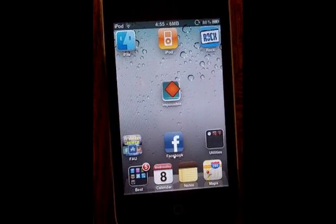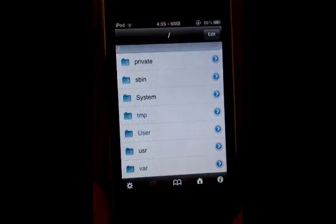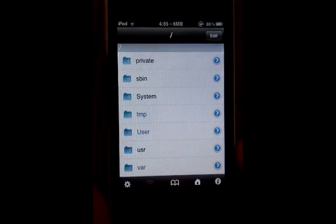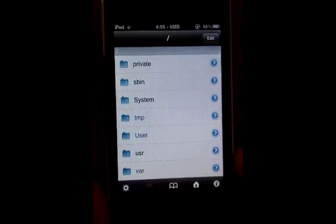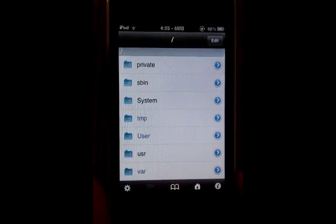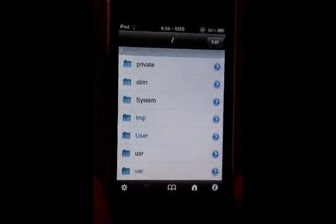The newest version of RedSn0w will do this automatically for you if you want it to, but if you've already jailbroken, then this is just the easier option. So what you're going to want to do is download iFile — it's free in Cydia Rock.